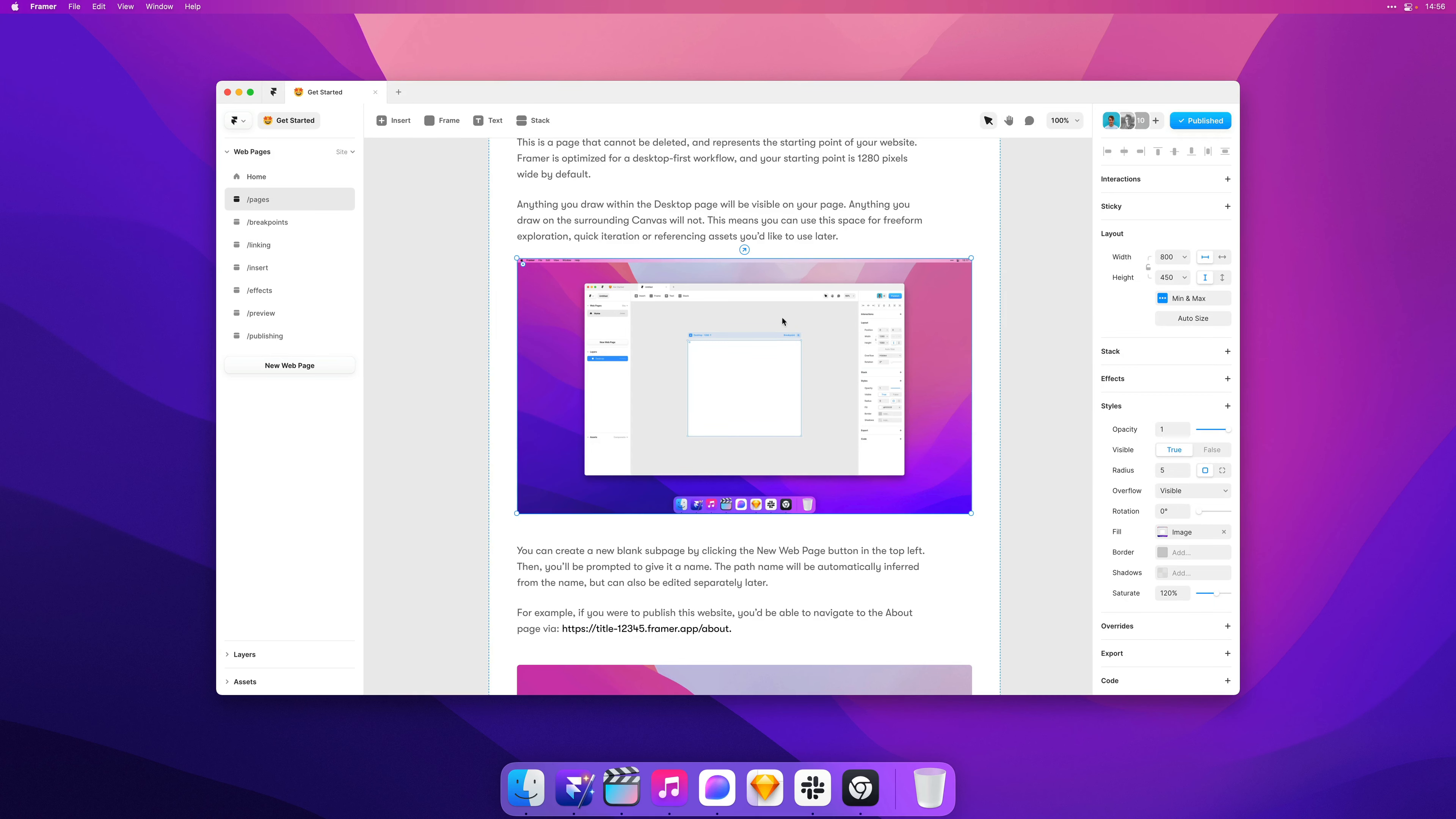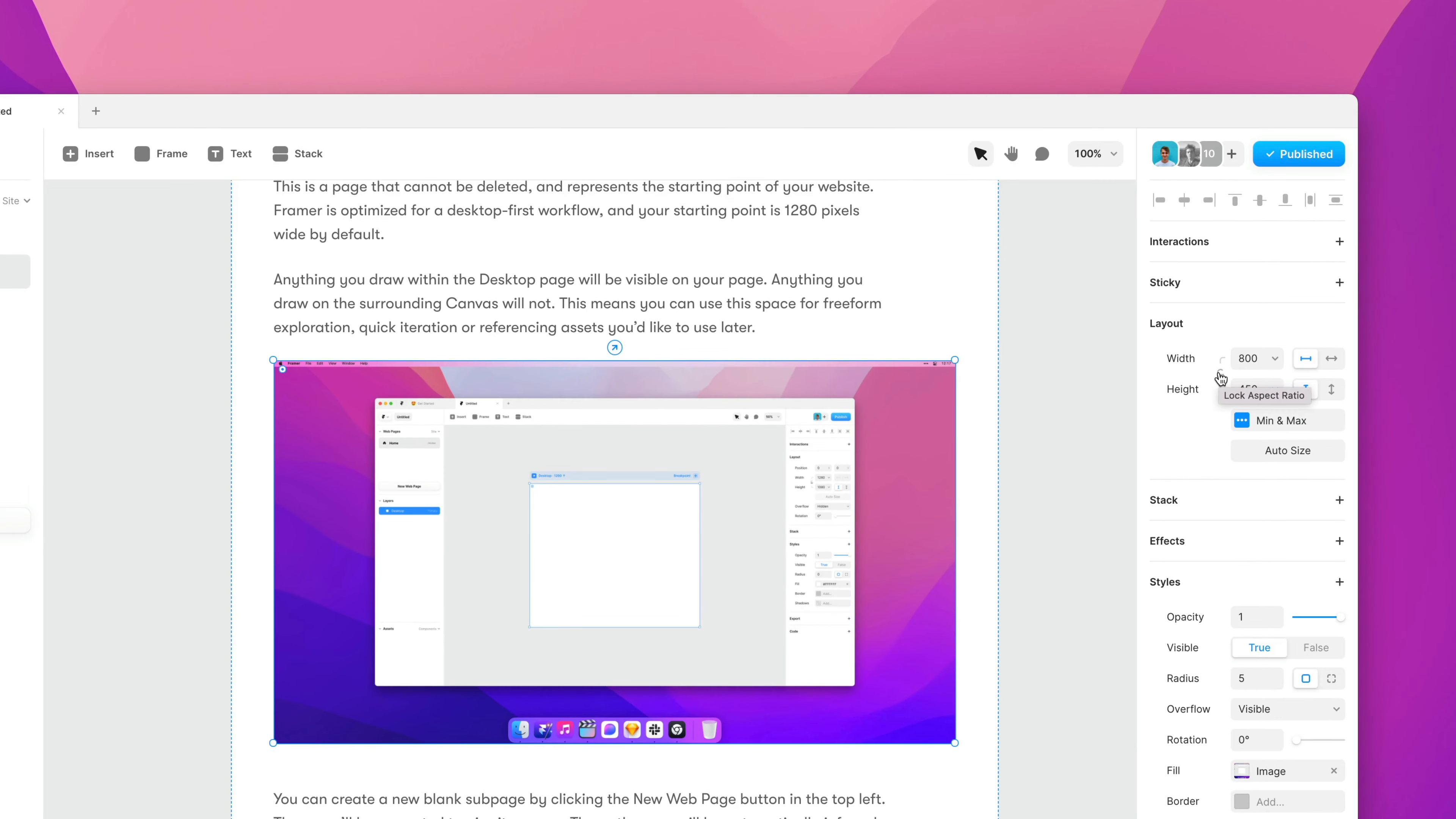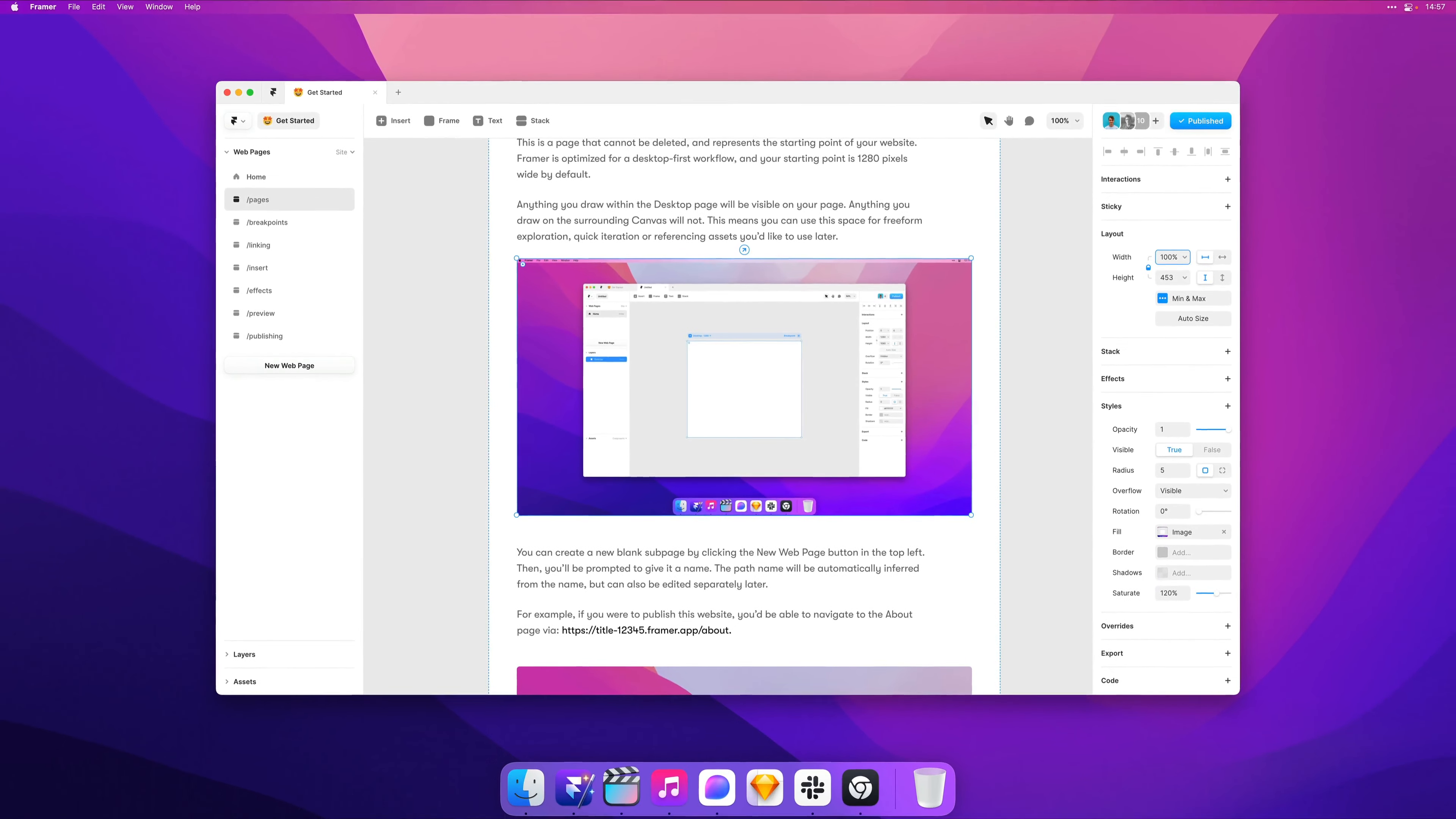And I can select an asset like this one and I can now lock the aspect ratio of any frame, any image, even if it's in a stack. So I can click the lock and then I can set the width to 100%. Hit enter, and now the height value will be automatically calculated to preserve the aspect ratio.